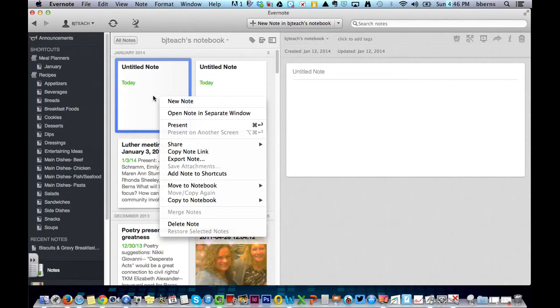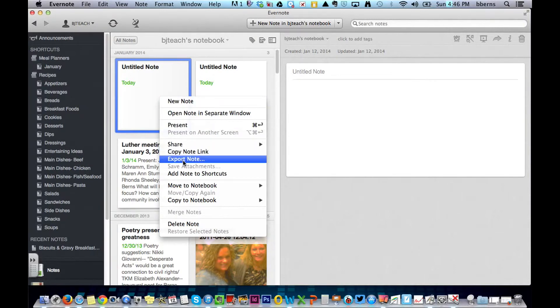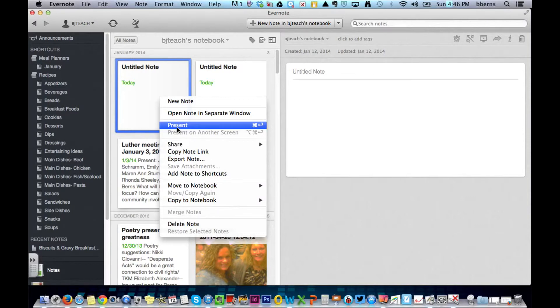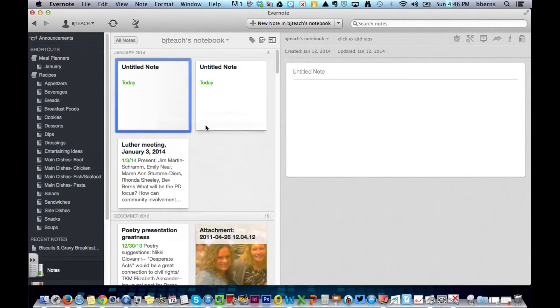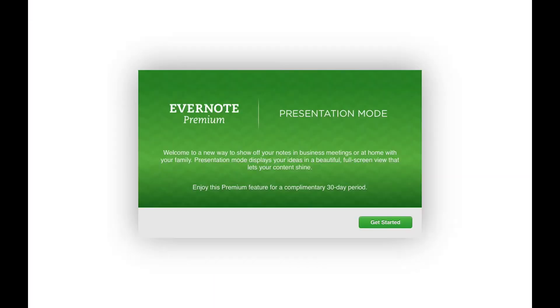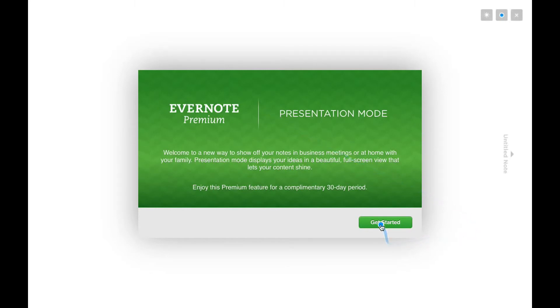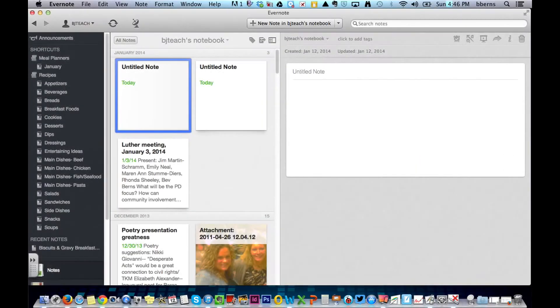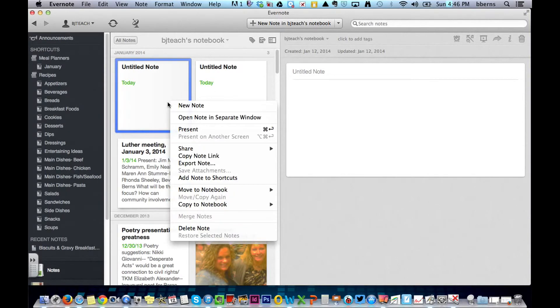When I right-click, I can also take a look at all the different features. If I would like to present in presentation mode, you can go through all of your notes if you put them in sequential order. You can present from Evernote as a slideshow.